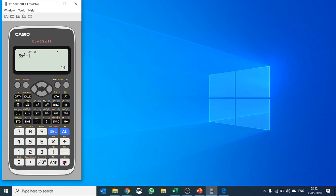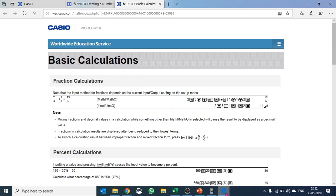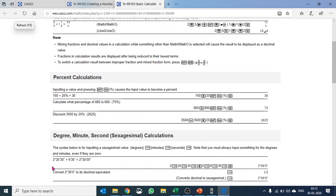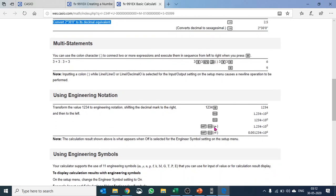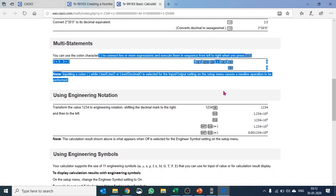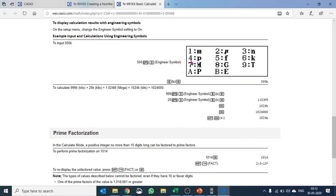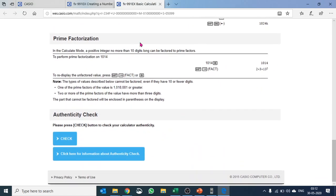If you would like to know more about how to use this, you can use QR code function there. When you are here, hit shift and option to create a QR code of this. Just double click on it. It will take you to a page where it talks about basic calculation. How do you do basic calculation like percentage calculation, degree minute second calculation, multi-statement calculation, engineering problems. It has some constant numbers there. Prime factorize - how do you do prime factorize. And let me just show you.